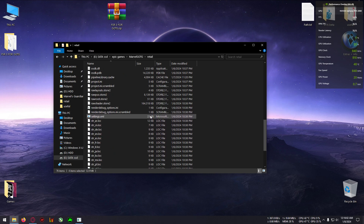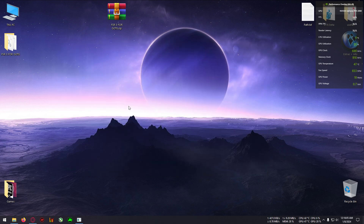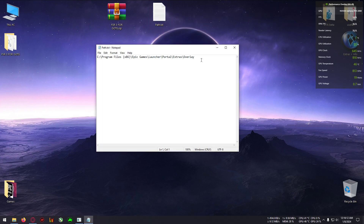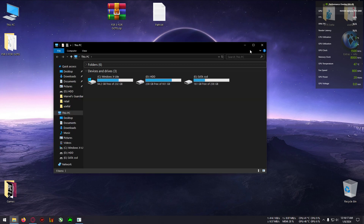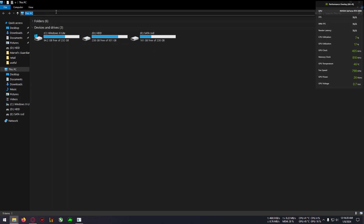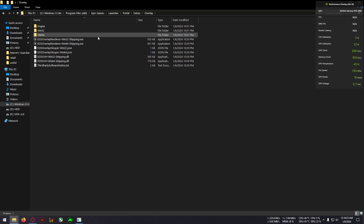The game is mainly crashing because of the Epic Games Launcher overlay. To fix that, copy the path which I've pasted in the description and paste it into your File Explorer address bar and press Enter. You'll be taken to this folder, or you can navigate manually to: C drive, Program Files (x86), Epic Games Launcher, Portal, Extras, Overlay.